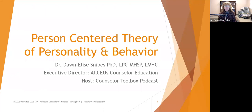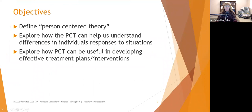Welcome to today's presentation on person-centered theory of personality and behavior. This was a webinar requested by one of our viewers. We're going to define and review person-centered theory, explore how it can help us understand differences in individuals' responses to situations, and explore how it can be useful in developing effective treatment plans and interventions.